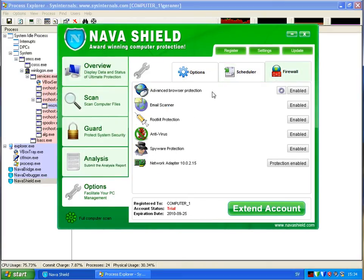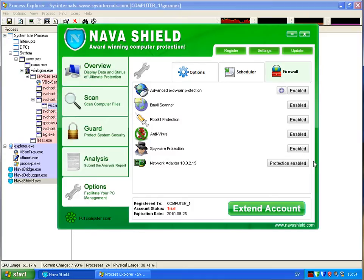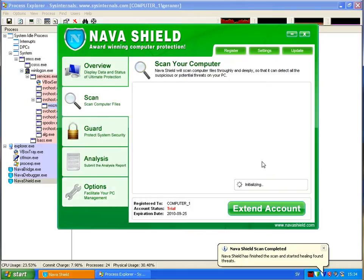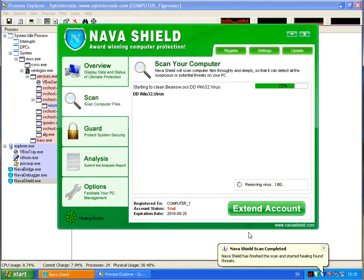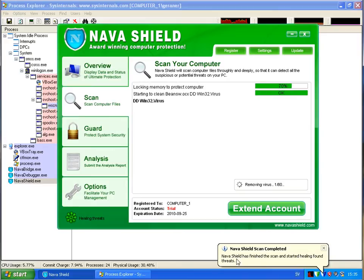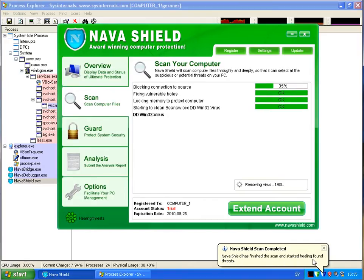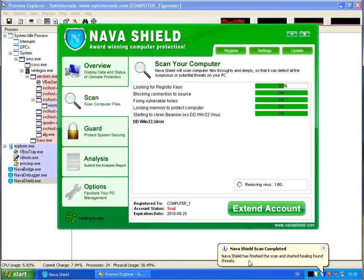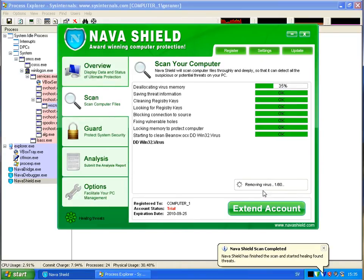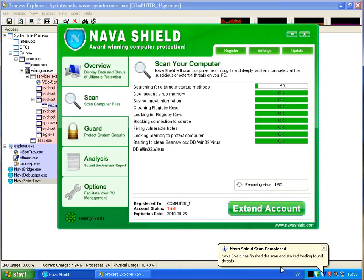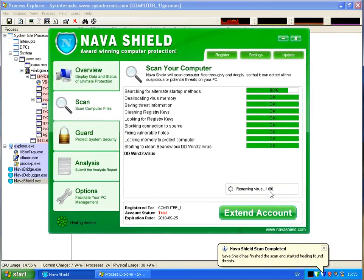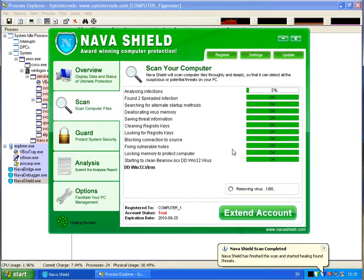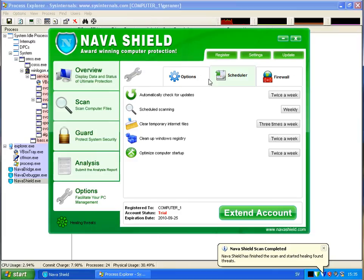Scheduler, firewall, some settings. Everything is just enabled. You can enable or disable. Scheduler scanning automatically check for updates a week. And now we have this scan again finished. Finished scanning and started healing found threats. So it's found threats removing viruses 100. No it's 1 out of 80 threats found.